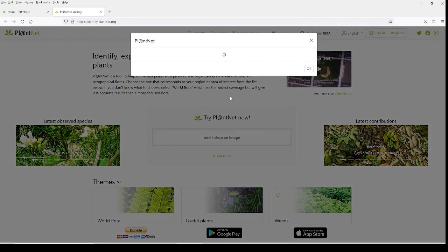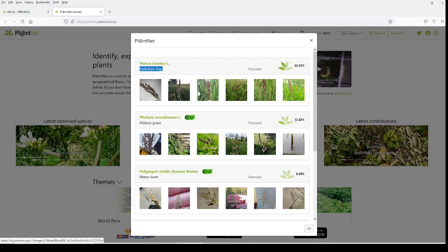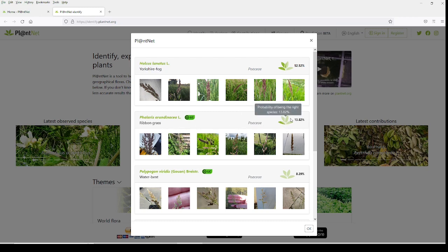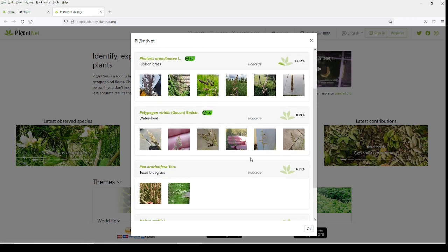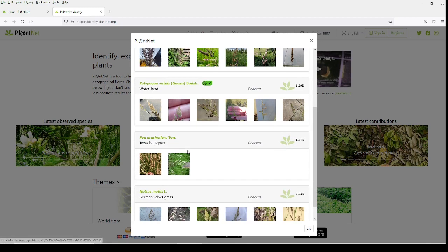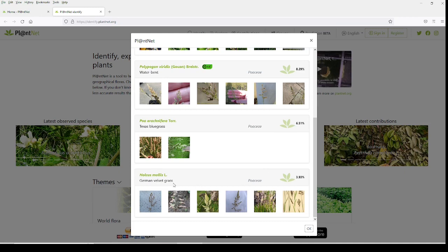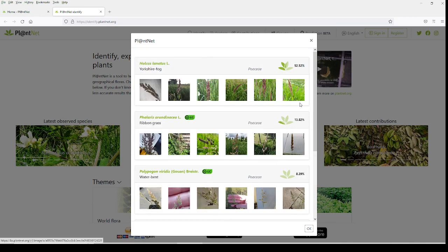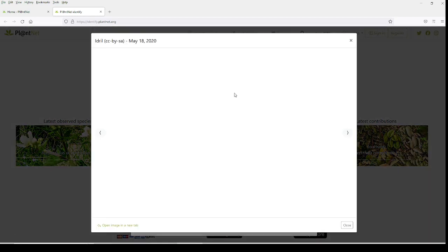Look what pops up here: 52.52 percent say that it is the Yorkshire Fog. Underneath it, Ribbon Grass. I don't think it's ribbon grass, it's just not laid out that way. 13.82 percent Ribbon Grass. You scroll down here: Water Bent, Texas Bluegrass. I know it's not Texas bluegrass. German Velvet Grass, I know it's not that. What you do is if you want to try to identify it, you just click on one of these pictures that have already been uploaded. So you click on that.